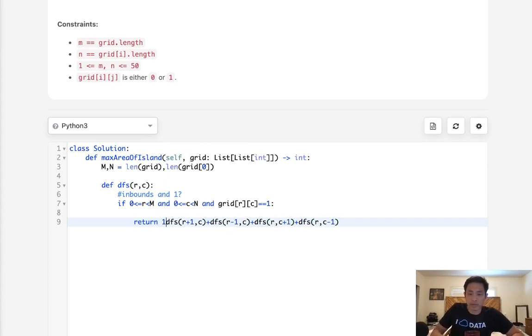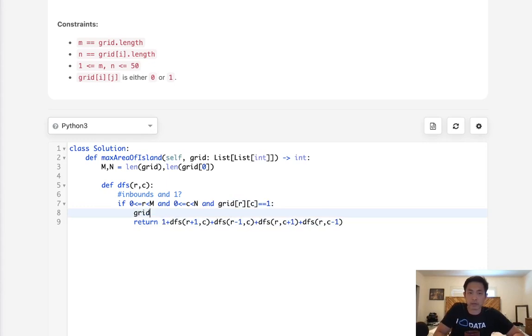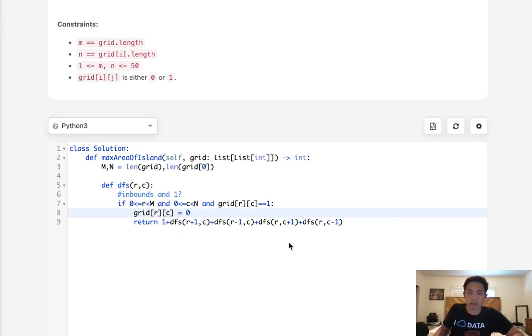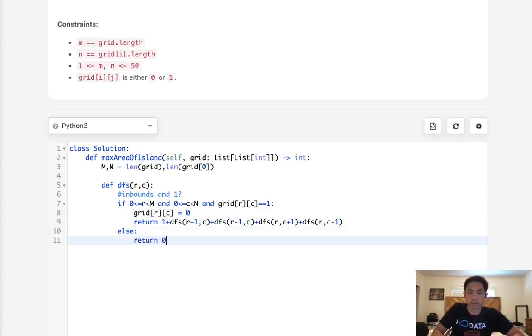Now one thing to know is also we have to add a one because at this point we know there's at least one cell here. That's going to mean the area has at least one. And also want to reset our grid rc to equal zero now so that in case we come back we're not going to recall this into some sort of infinite cycle. Now if it's not in bounds or if it's equal to a zero, then we're just going to return zero. And that way all these are just going to return zero here.